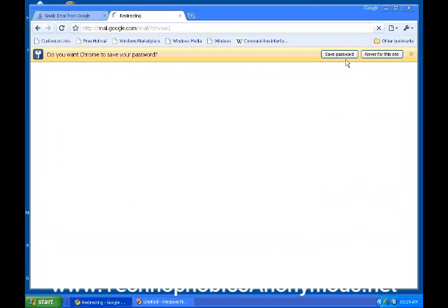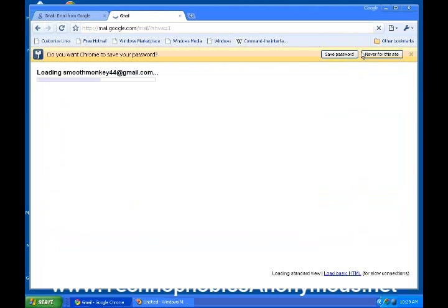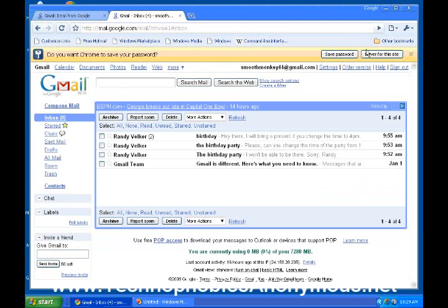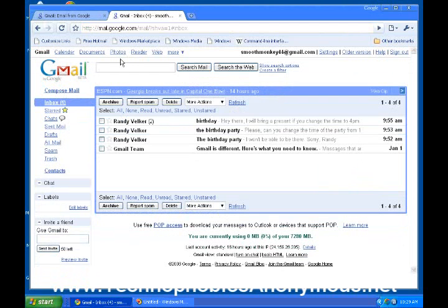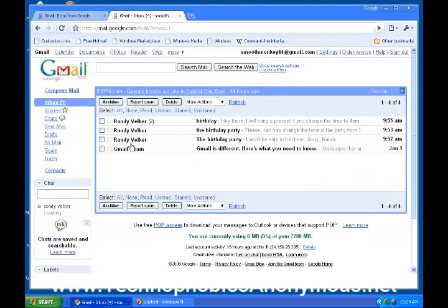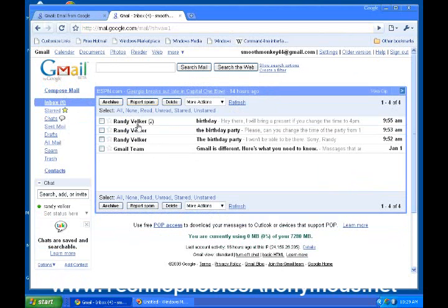Do I want Chrome to save the password? If it's on your own personal computer, tell it yes, but I'm not going to do it now. Now what I've done is I've sent a few emails over to it, so we have a couple emails already populated in here so you can see a little bit how these emails work.